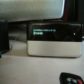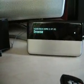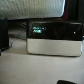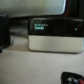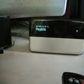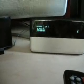You've got quite a few options here: Artists, Genres, Music Folder, New Music, Playlists, Years, Albums.